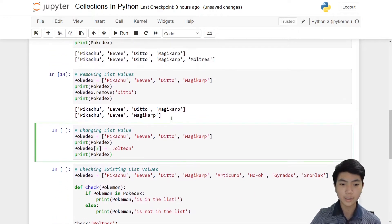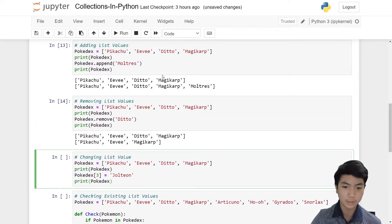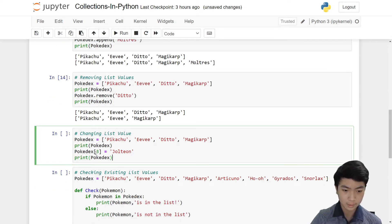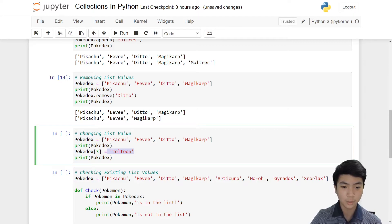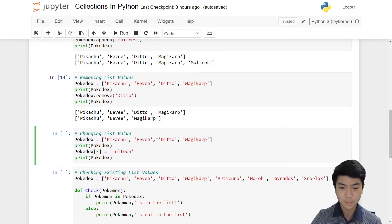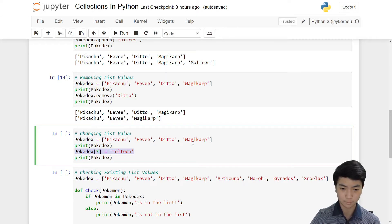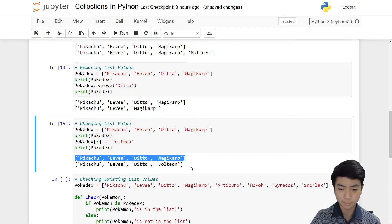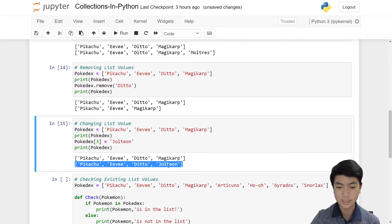Instead of having to delete and then reinsert a new Pokémon, we can just replace the value using Pokédex[3] = your new Pokémon. Our default Pokédex has Pikachu, Eevee, Ditto, Magikarp. We'll print it once before it's changed, then print it after Jolteon replaces index number three, which is Magikarp. You can see the first list still has Magikarp, but the second one has Magikarp replaced by Jolteon.